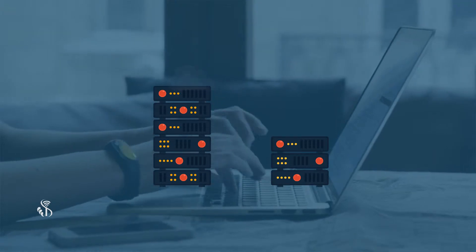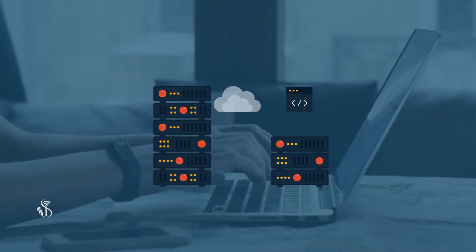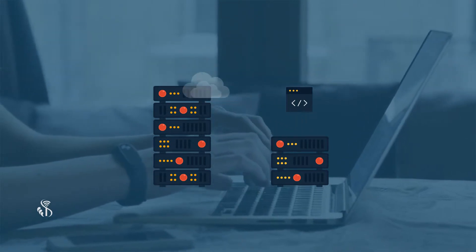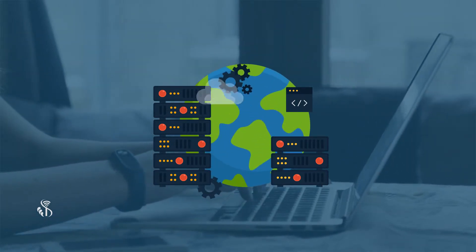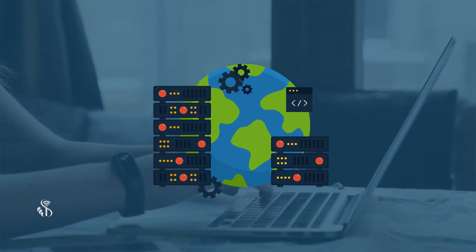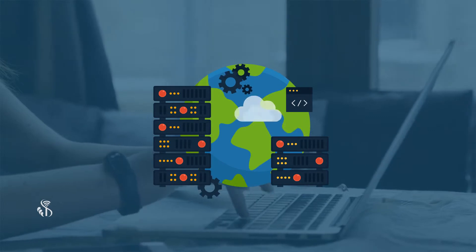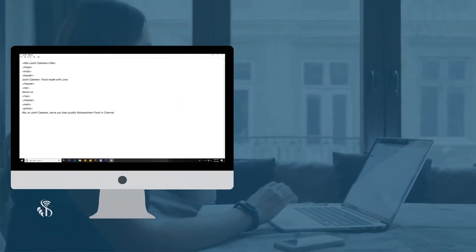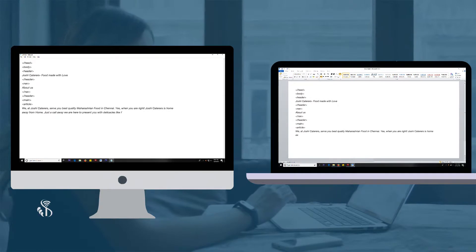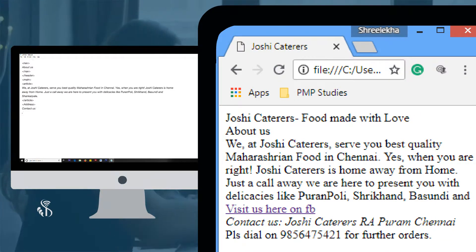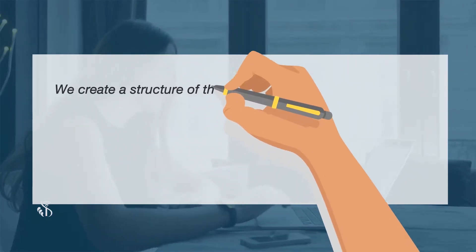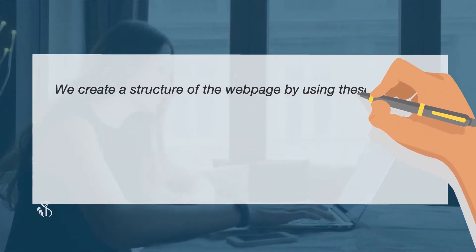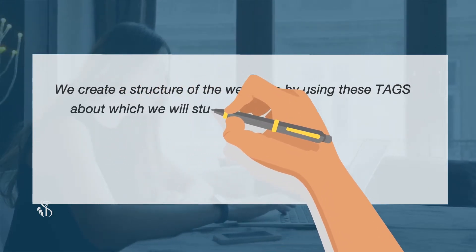HTML is the hidden code which enables communication with other computers or networks on the World Wide Web. There is a concept of tags in HTML. These tags mark up the notepad or text document and communicate with web browsers as to how to display it. We create a structure of the web page by using these tags, about which we will study further in detail.